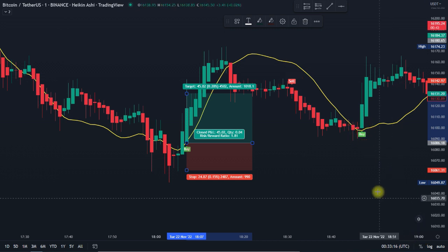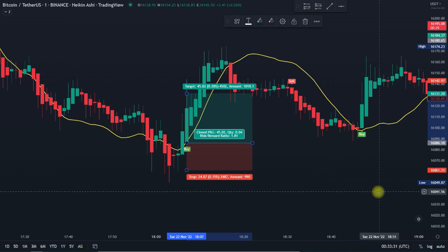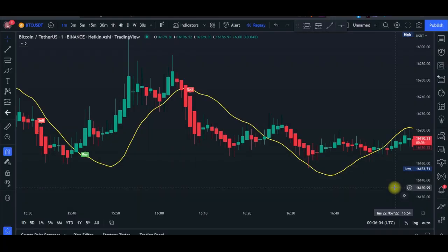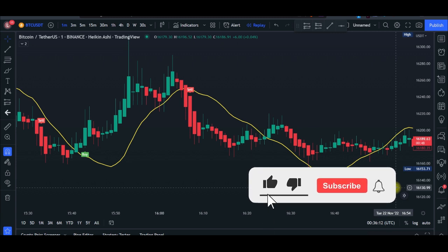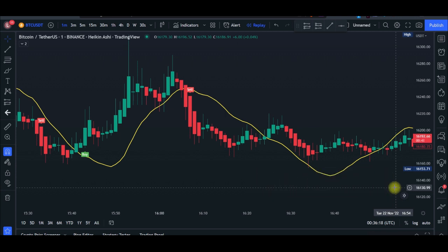I'm going to show you the setup process — how to configure these indicators and start taking trades profitably. I've back-tested this strategy, which is why I'm sharing it. You can back-test it on a demo account first, and once it works well for you, implement it on a live account. I also have links to popular exchanges in the description. If you want to trade futures and perpetual contracts with zero fees, you can try the Gate.io exchange, which currently offers that for free.